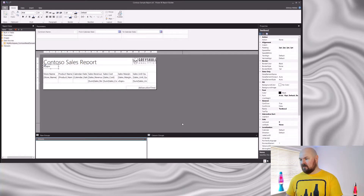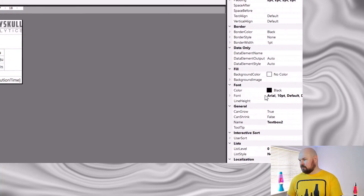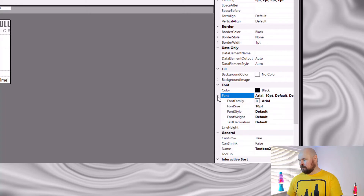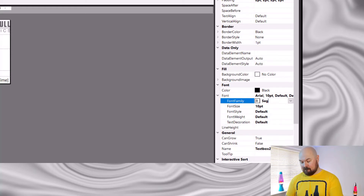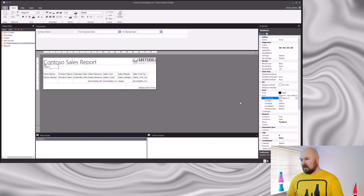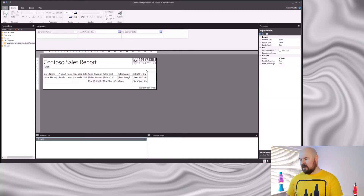Now, annoyingly, the default font for that text box is Arial, whereas the default font in every other part of my report is Segoe UI. So I'm just going to come across to the font property and change that. And I'd like that text box to span the full width of my report. So I'm going to repeat that so that I can display the dates that have been selected as well.